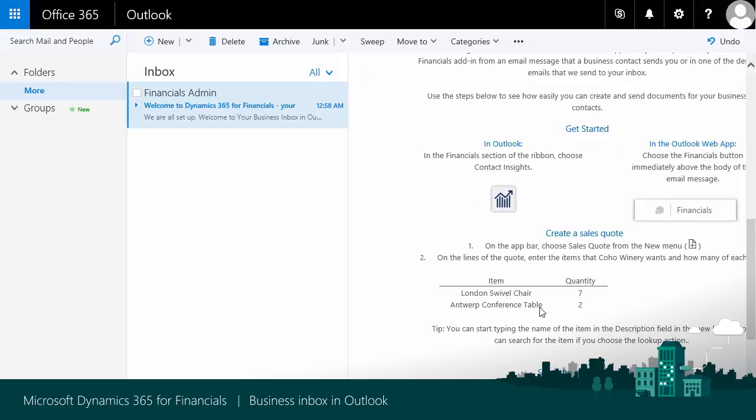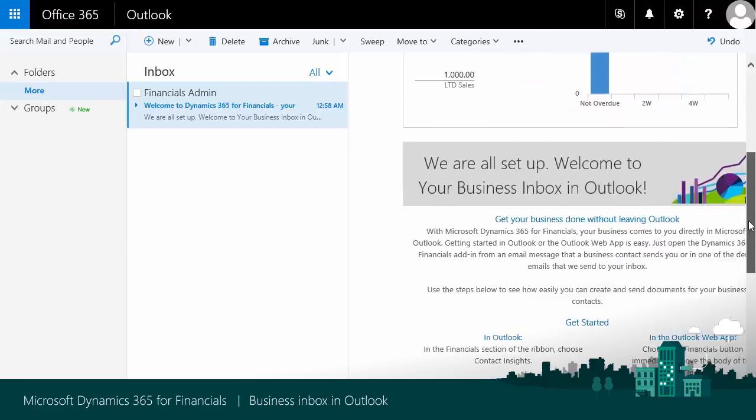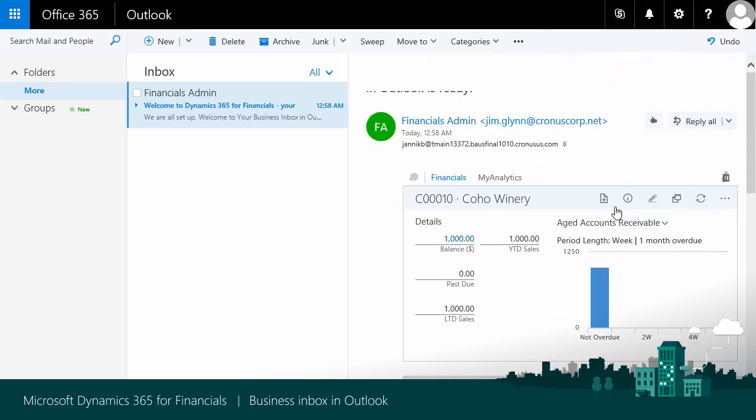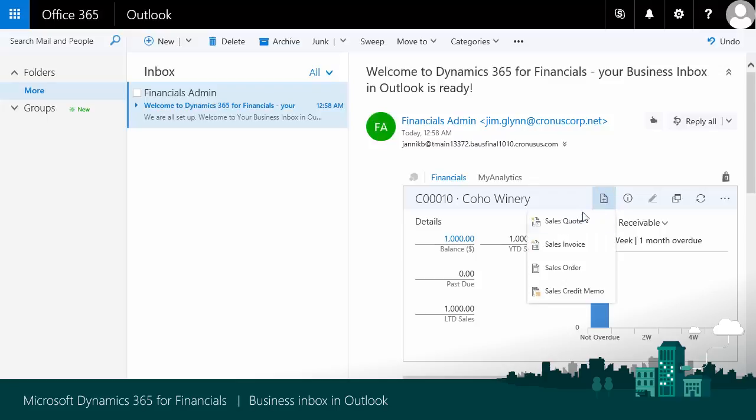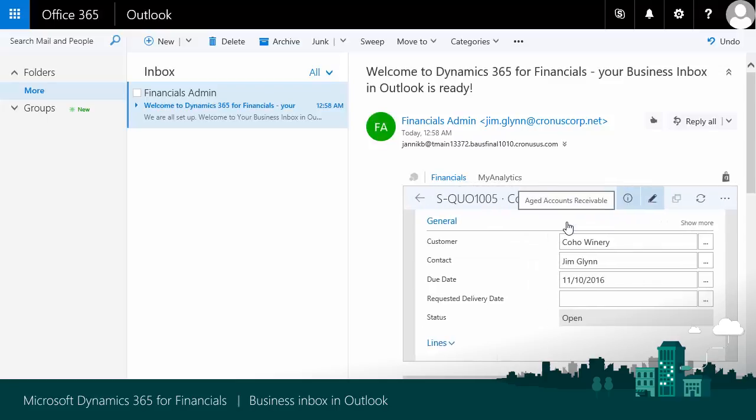I can see Jim would like a quote for Chairs and Tables. I go to the ribbon for Coho Winery, I choose New, then I click Sales Quote. It already knows it is for Coho Winery.